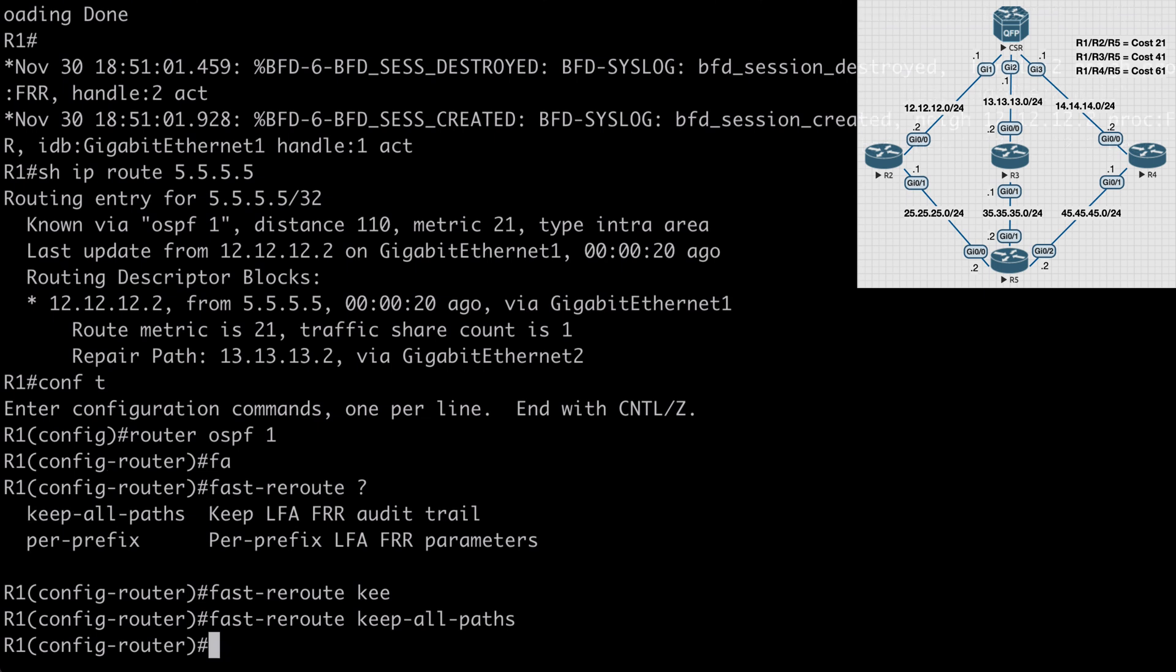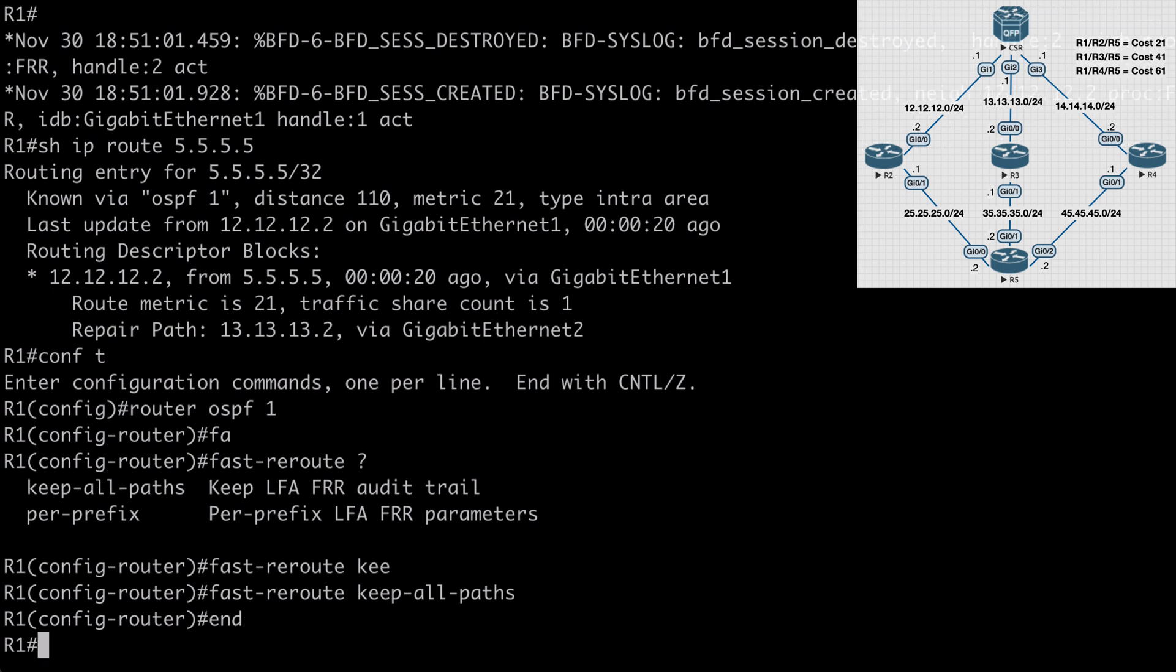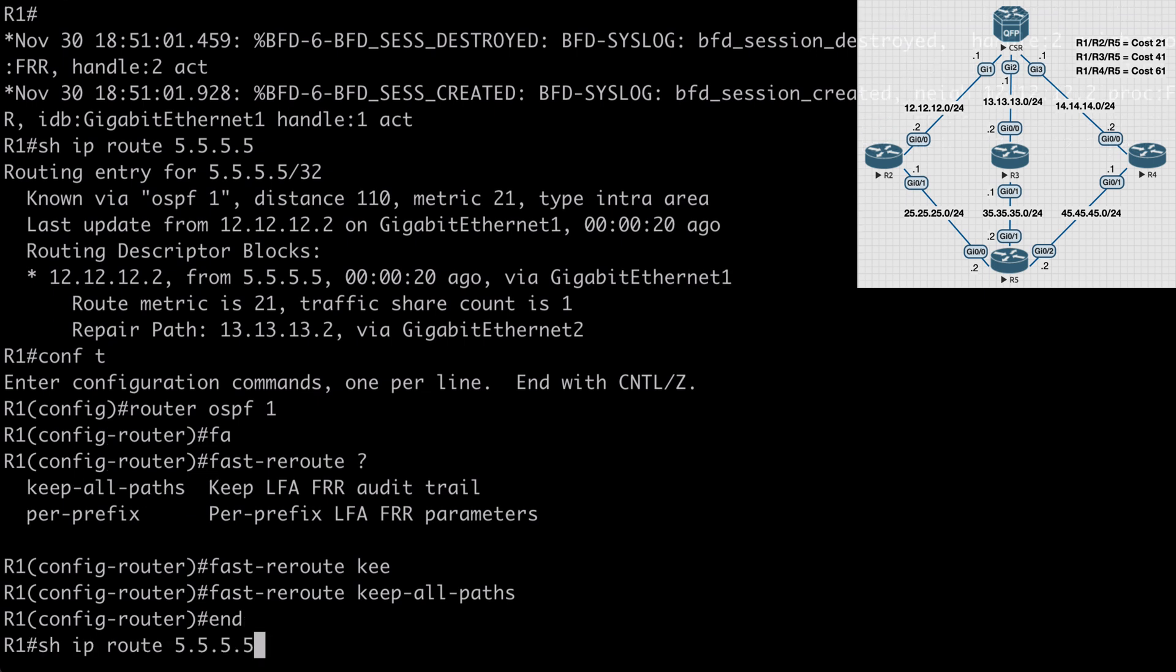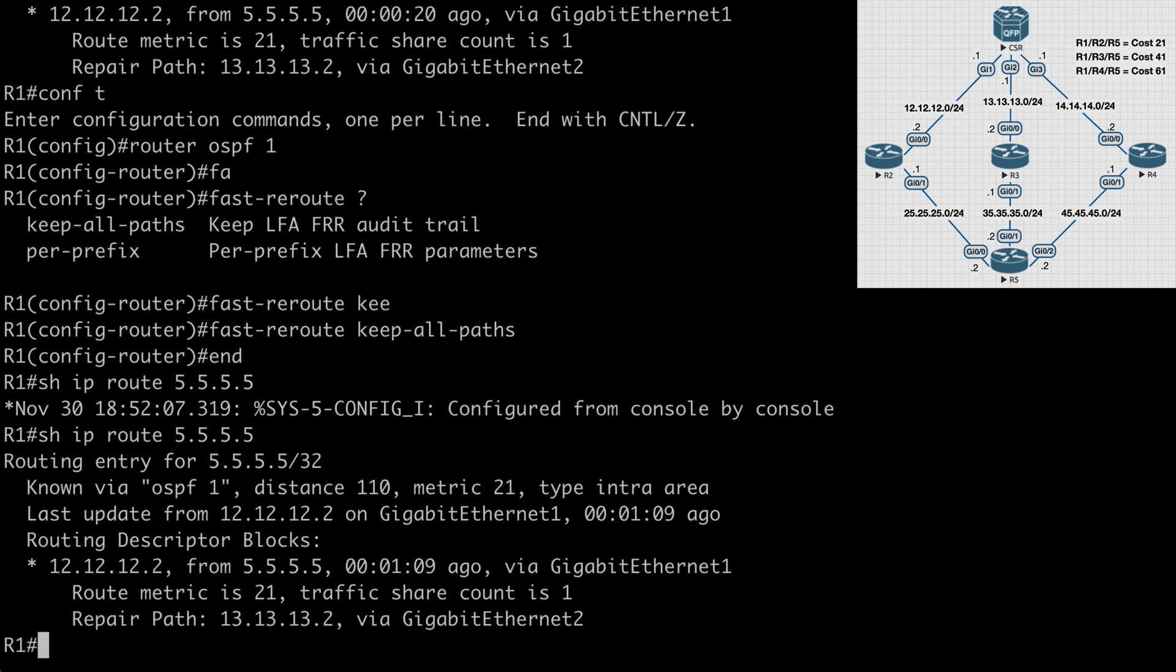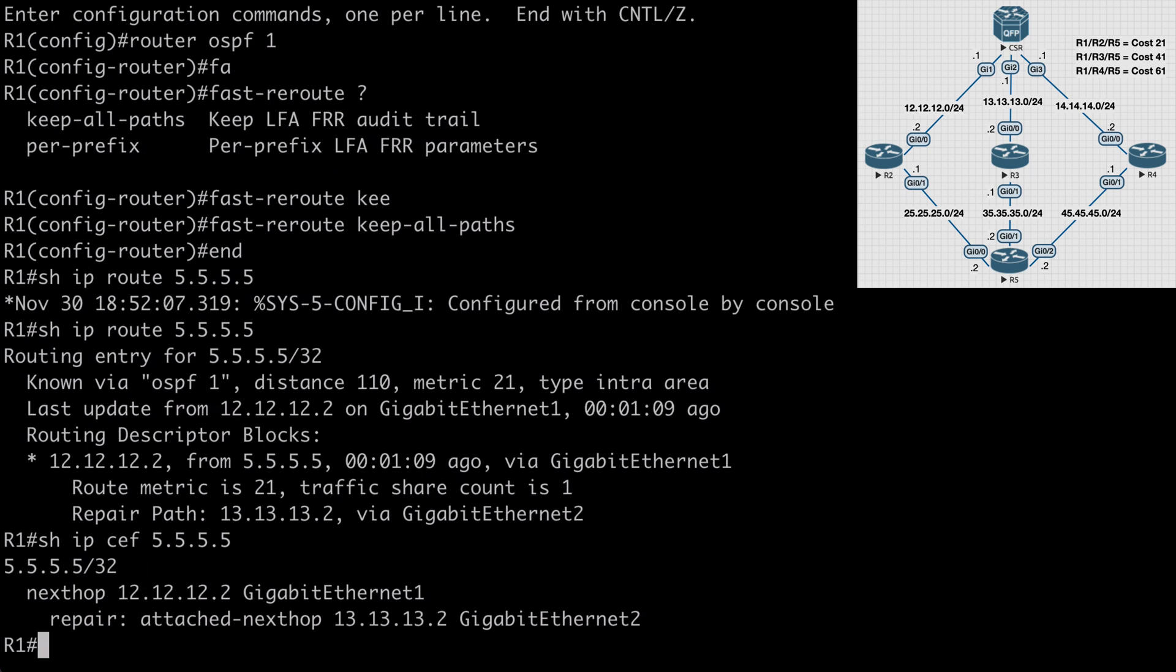So let's hit enter, and let's break out. Let's say show IP route 5.5.5.5. You'll notice that looks exactly the same as before. Same thing if we say show IP CEF 5.5.5.5, we have our next hop, and we have a repair route.